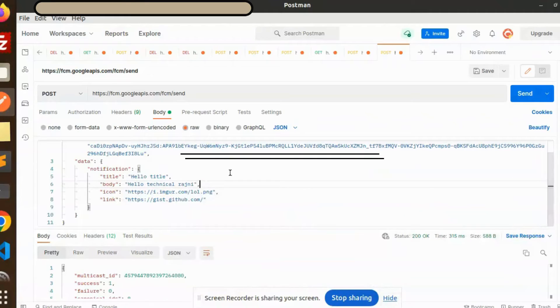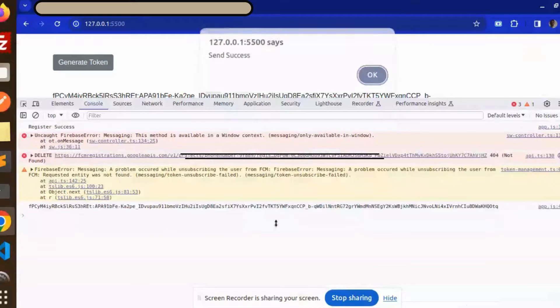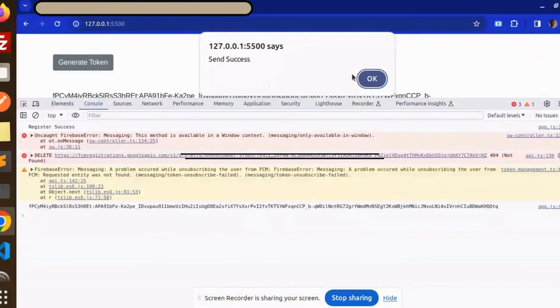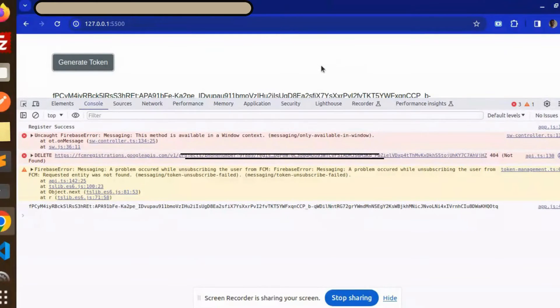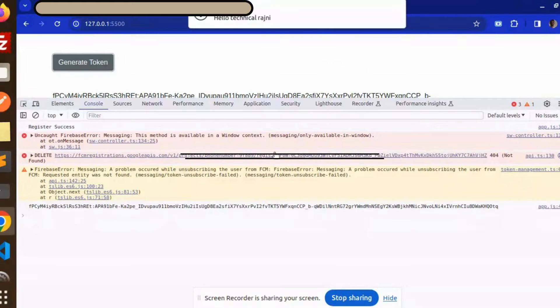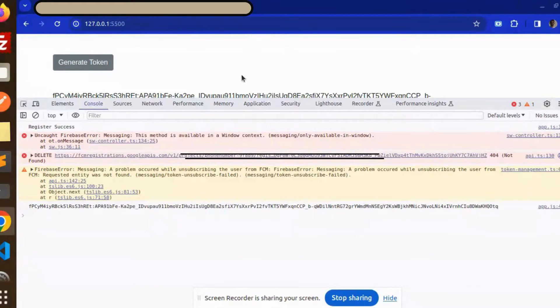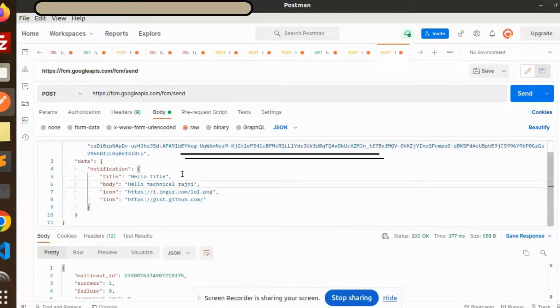Okay, reload, generate, allow. Let's try to send the notification. There is another method also to send the notifications. Here you can see send success, and here you can see hello title, hello Technical Rajni.